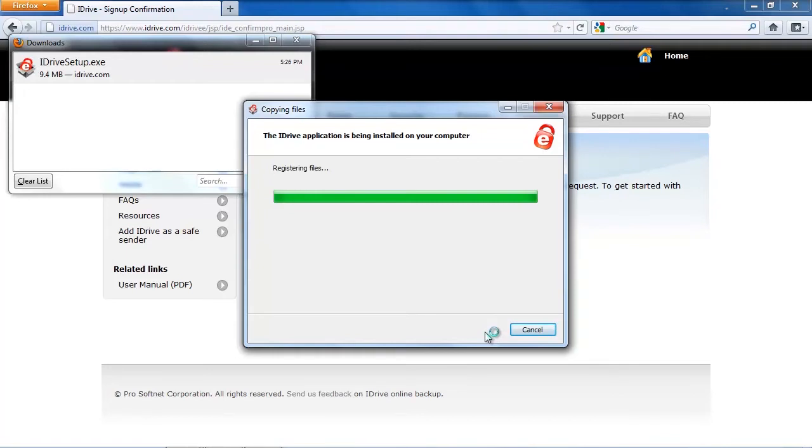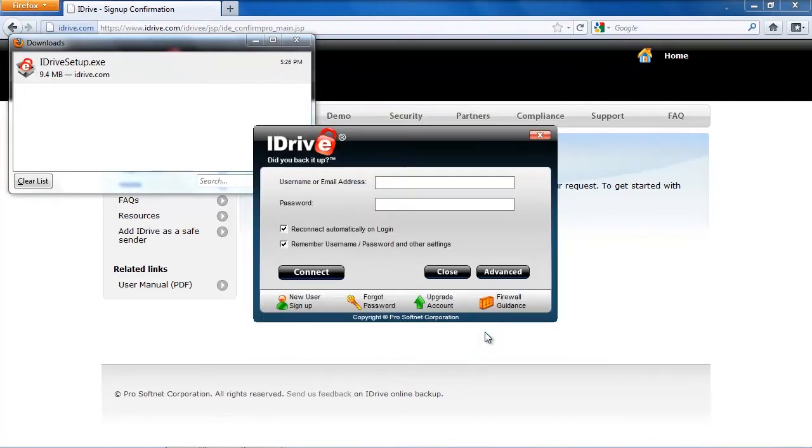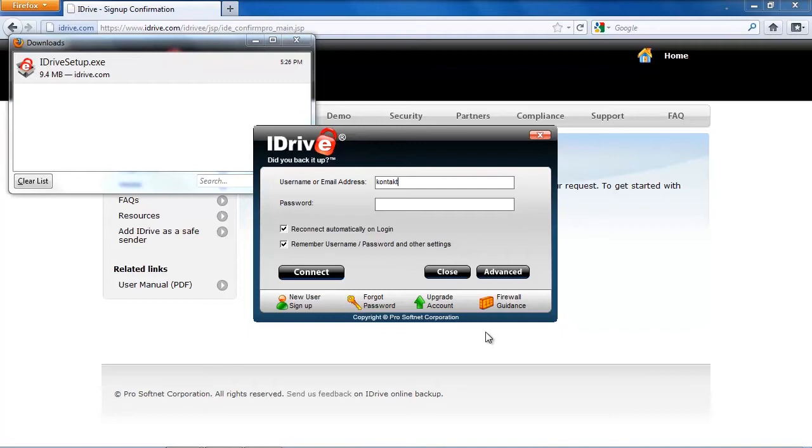And in the next step, you are going to be asked to insert your username or email address that you have signed up with at the iDrive website. And there's no need to restart your PC, so it should be working fine without restarting Windows. However, to be on a safe side, I recommend you restarting your PC always after installing this kind of backup software.